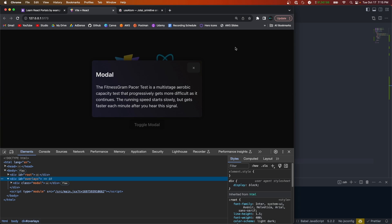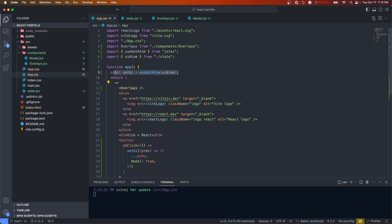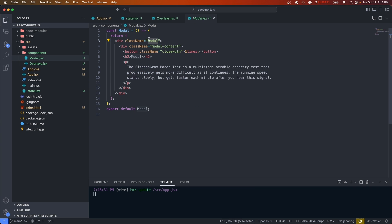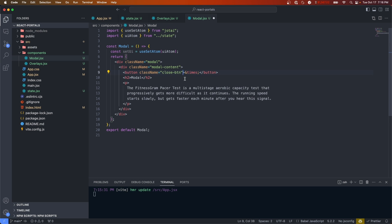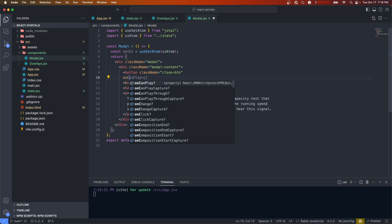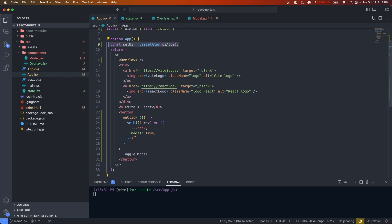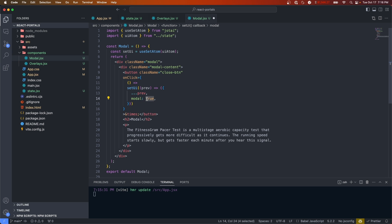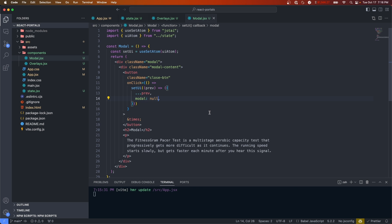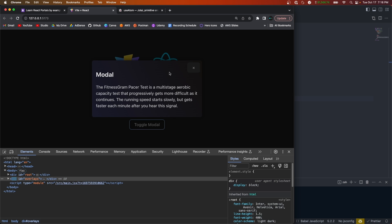Now we need a way to close the modal. I'll copy the useSetAtom piece of code and go into our modal, paste it in, import all the variables, and add the onClick handler to the close button — except instead of setting modal to true, we'll set it back to null. Now we can open and close the modal, and you'll see it being rendered and removed from the portal.